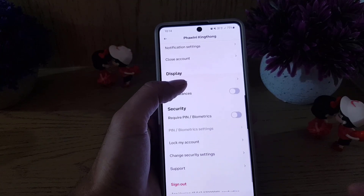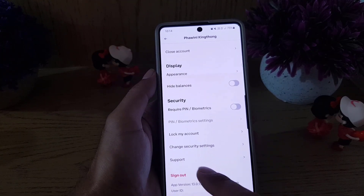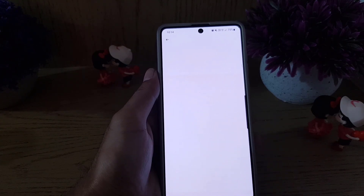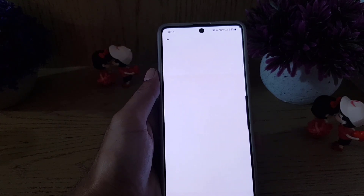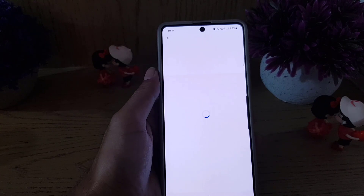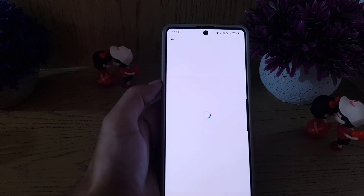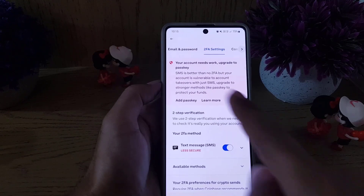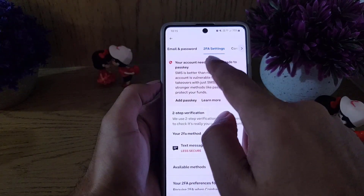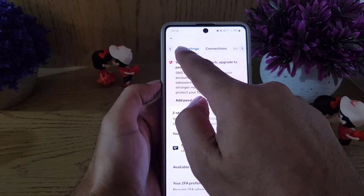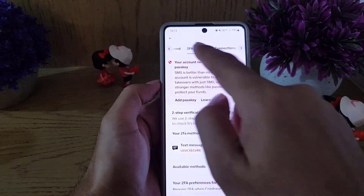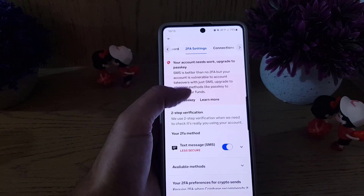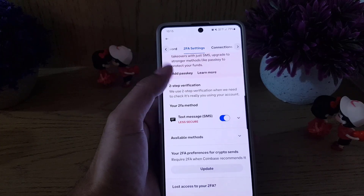Once you tap on profile and settings, scroll down a bit where you will find Security. Under Security, tap on Change Security Settings. It will take a moment to load. Here you can see the 2FA options — you have email and password connections.